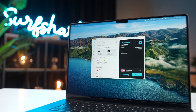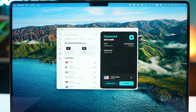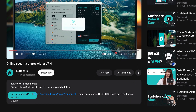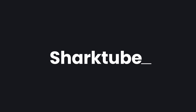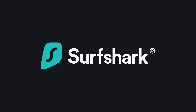Before we start, if you don't have an active Surfshark subscription or you're looking to extend your current one, then click the first link in the description below the video. There you'll find our special coupon code called SharkTube, which will give you three additional months when buying Surfshark.